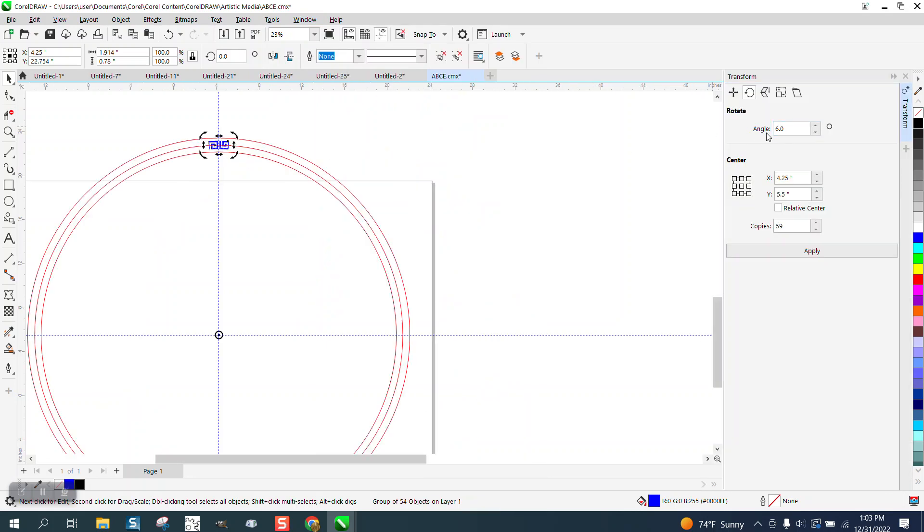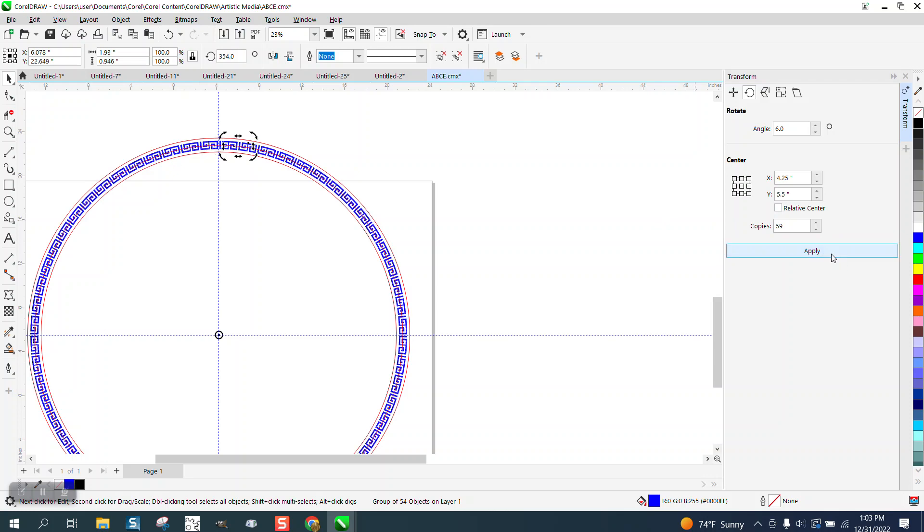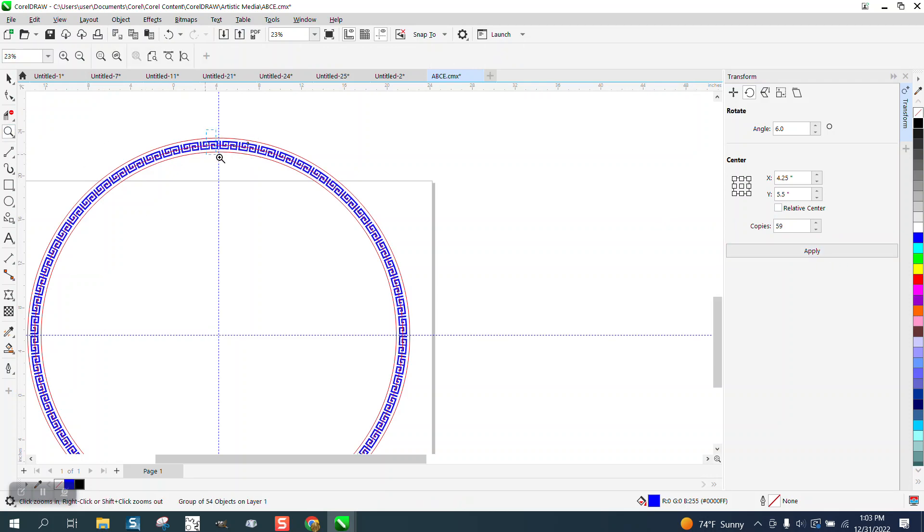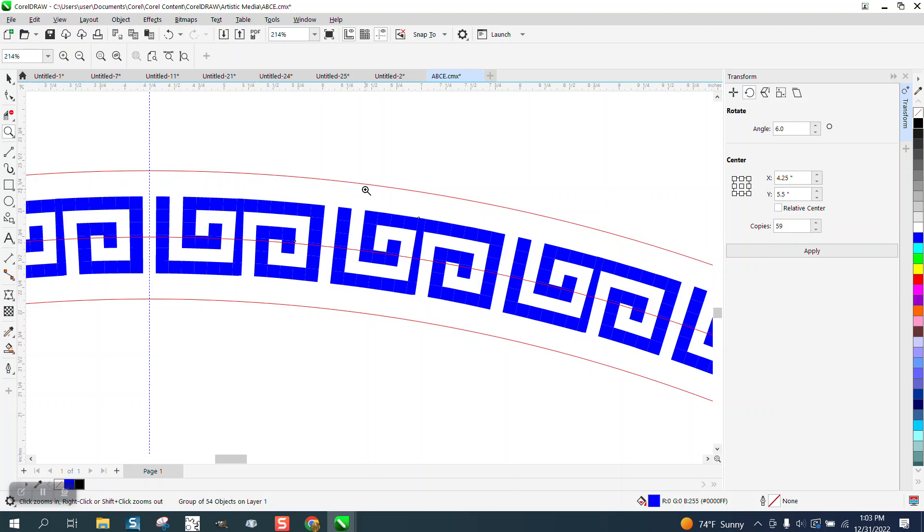We're going to do six degrees and we need 60 of them. We already got one so we're gonna do 59. That put our main structure in there.